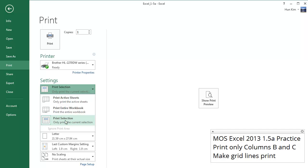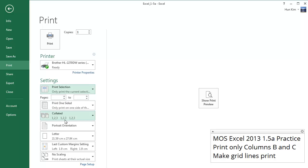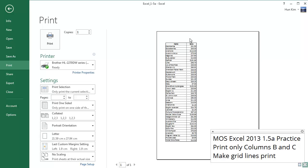So we're going to click on this last option here and then click on Show Print Preview, and you can see that we have the two columns that we just selected. Excellent.